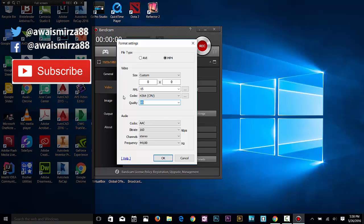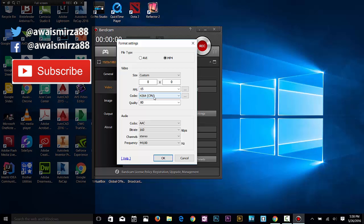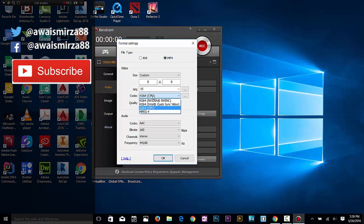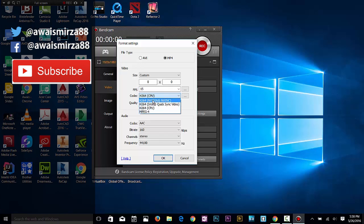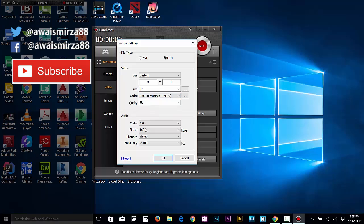Codec - by default I've got this h.264 CPU codec, but I've got a high-end graphics card in my computer, so I want to select that. I can change that to NVIDIA h.264, which is going to increase the performance of the recording. Audio codec is there - AAC is recommended. Bitrate - you can change the bitrate here.